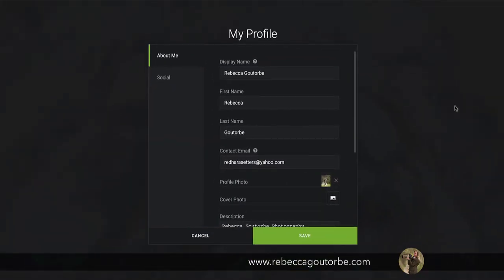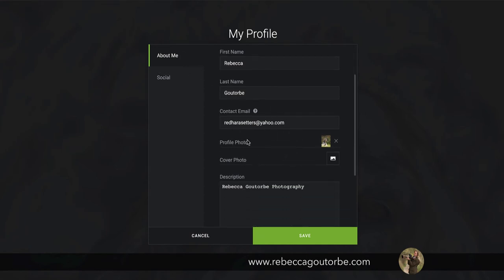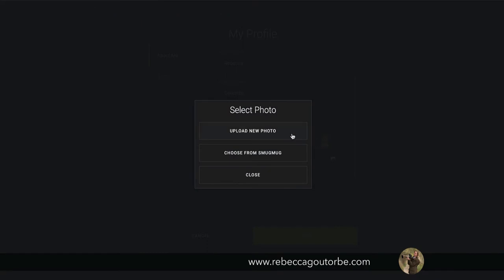In the about me section of my profile, it's the profile photo which is on the contact form. To change this or to add a photo in, you just click on that photo and you can upload a new photo.